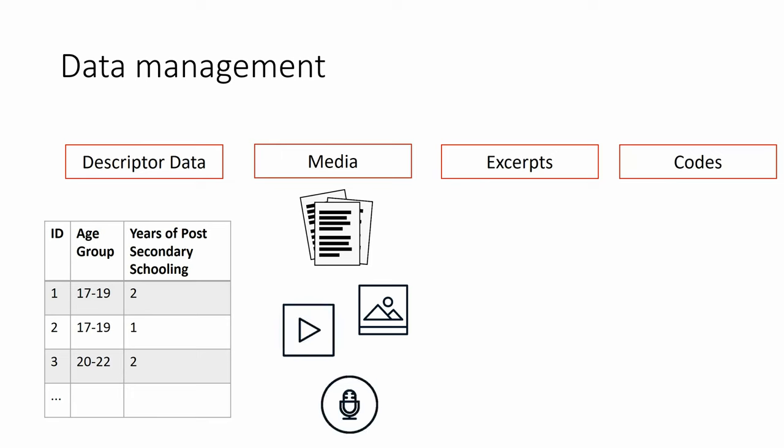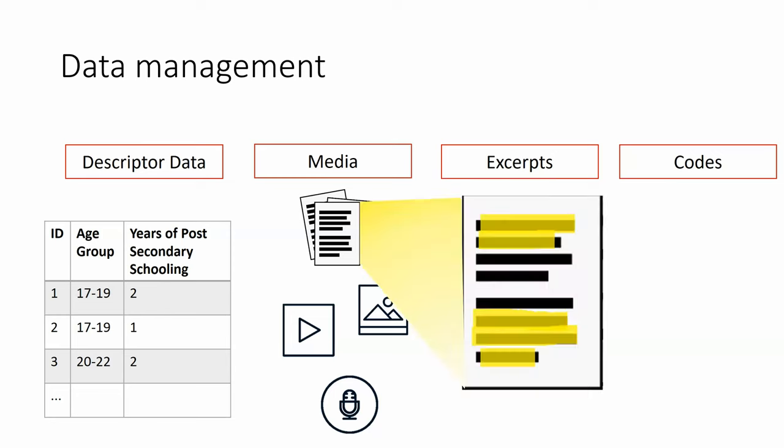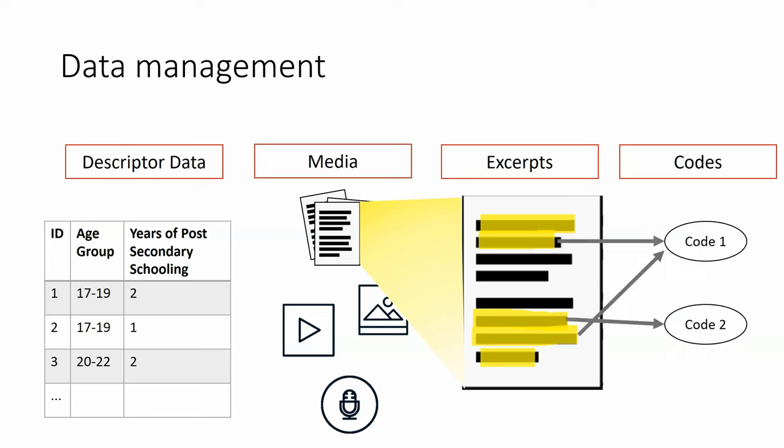And from the media, we can highlight a portion that is meaningful to us. For example, here, we can highlight sections of text, and we associate specified codes to those sections. And by coding, I mean the process of labeling and organizing the qualitative data, the excerpts,